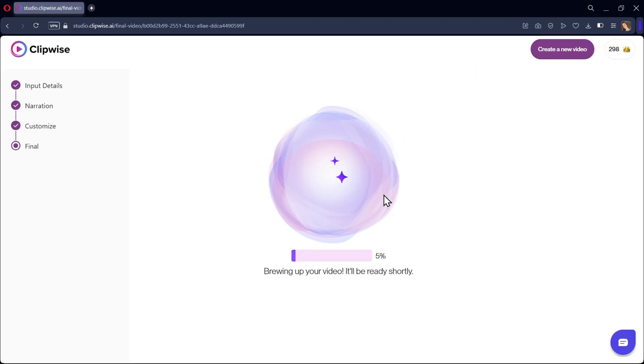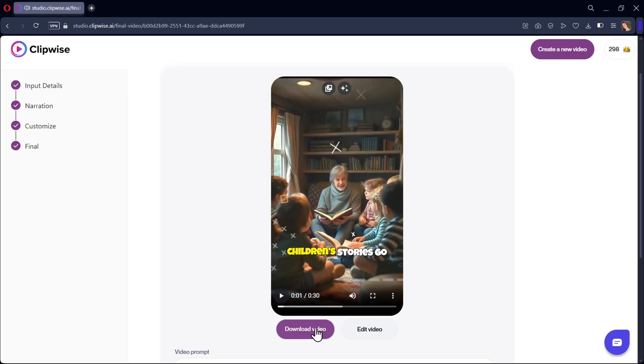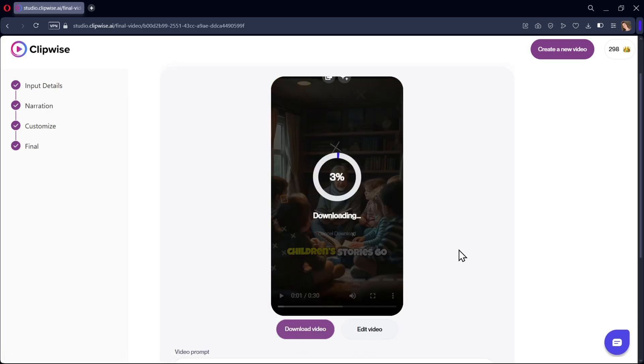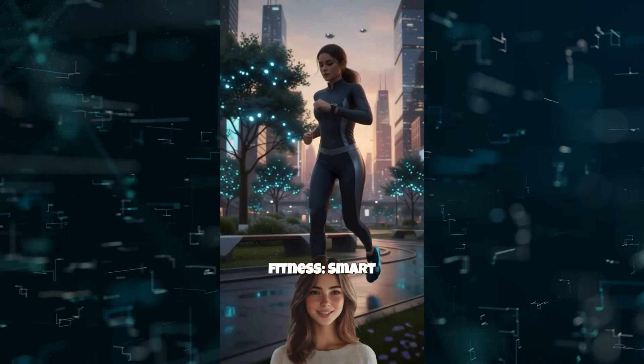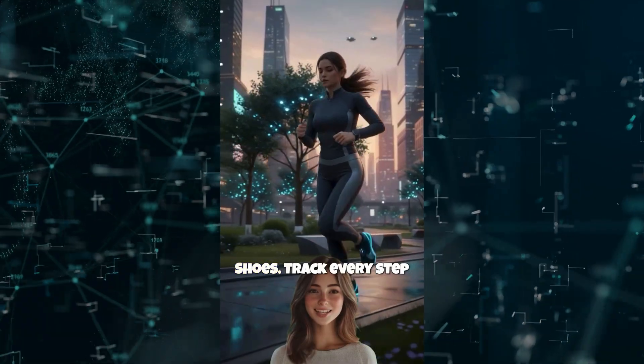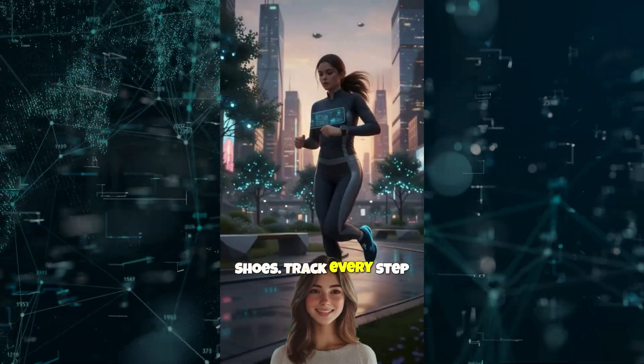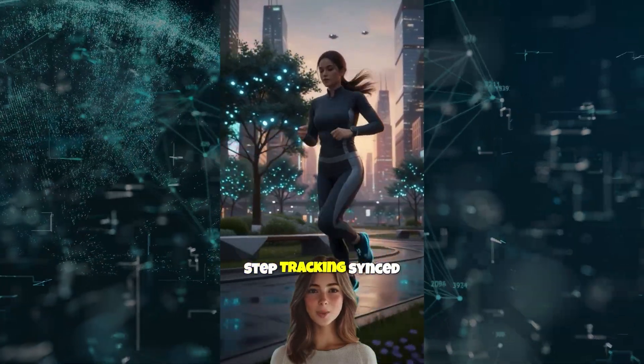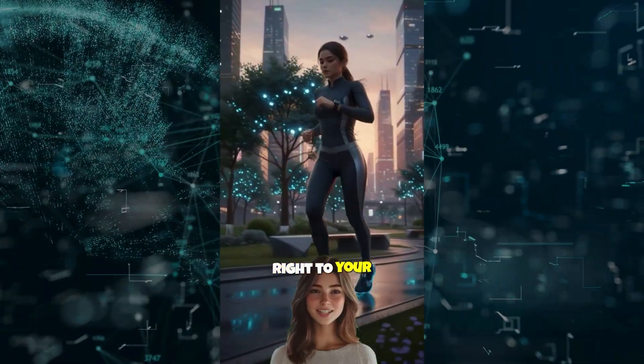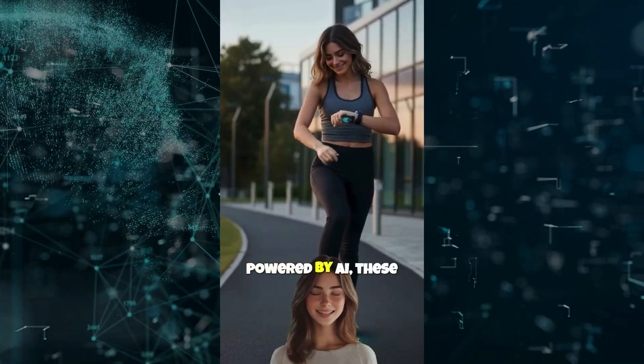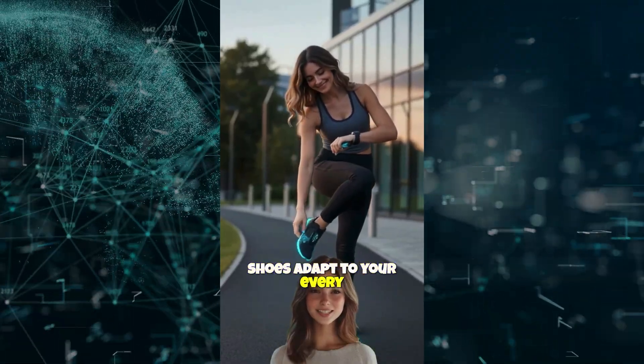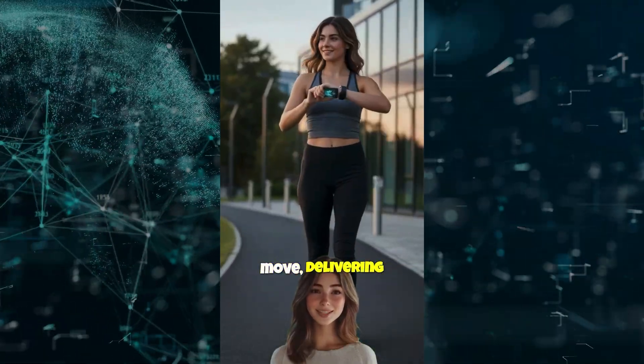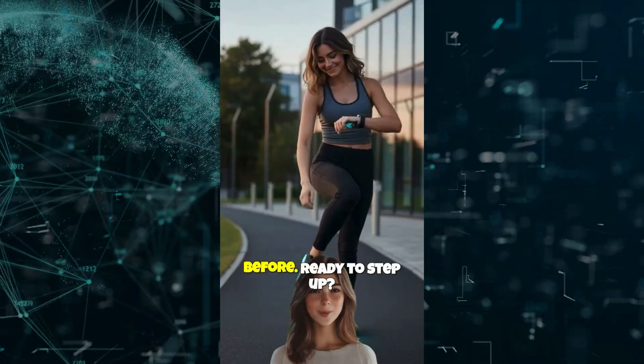Click on next to generate the video and there we go. If you are okay with the video, just simply click on download video and here are the outputs. Meet the future of fitness. Smart shoes. Track every step effortlessly with smart step tracking synced right to your smartwatch. Powered by AI. These shoes adapt to your every move, delivering personalized comfort like never before.